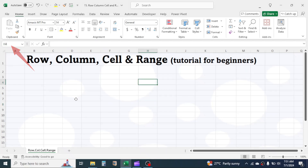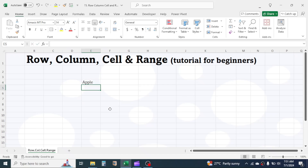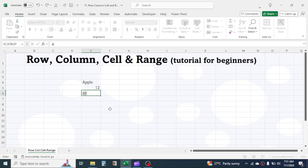The cell is the container of data. In each cell, you can enter a type of data. It can be a text value, number value, date, symbol, or a combination of number, text, and symbol.